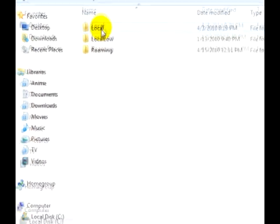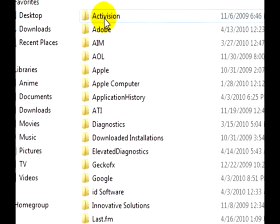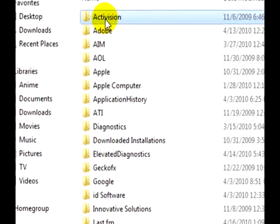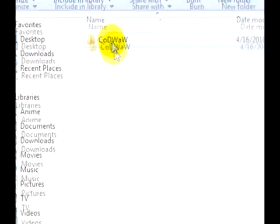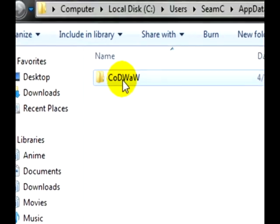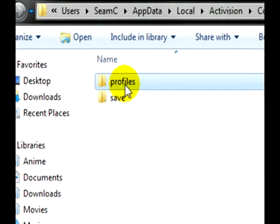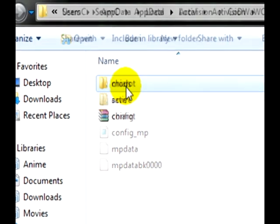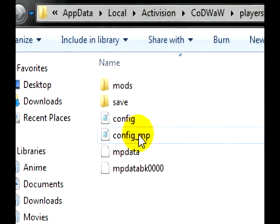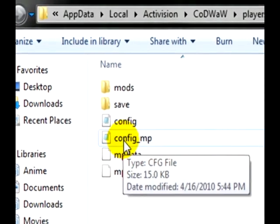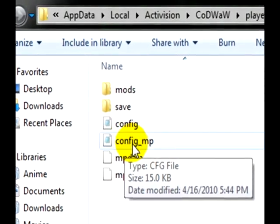From there you're going to go into Local, Activision, Call of Duty World at War, Players, Profiles, your profile, config underscore MP.